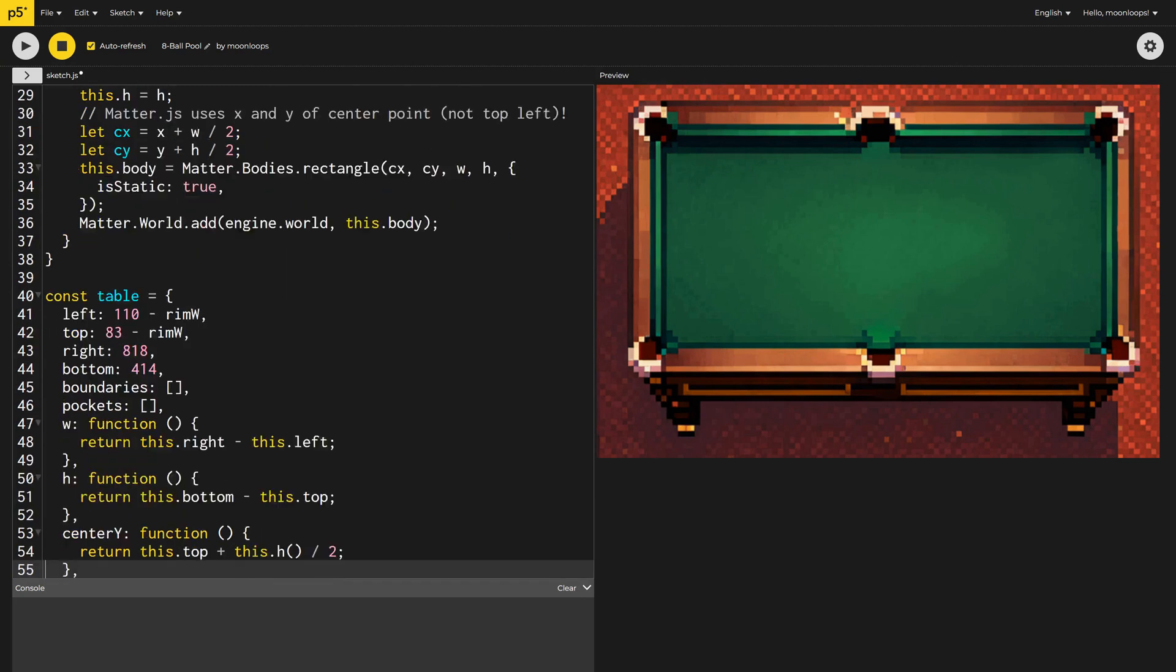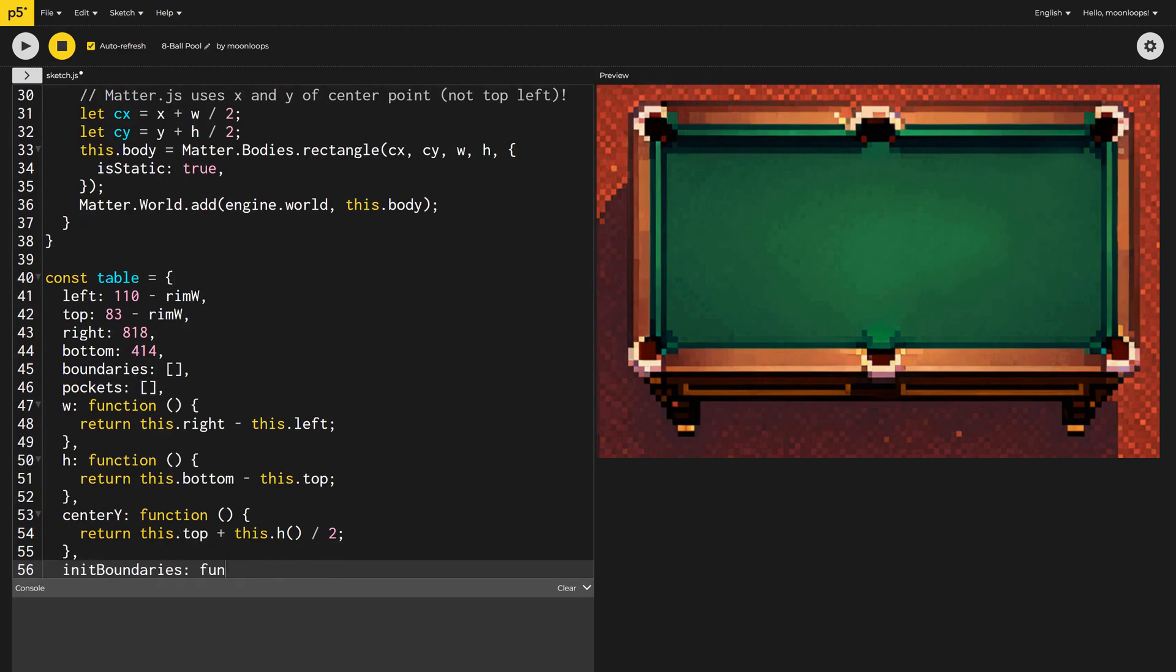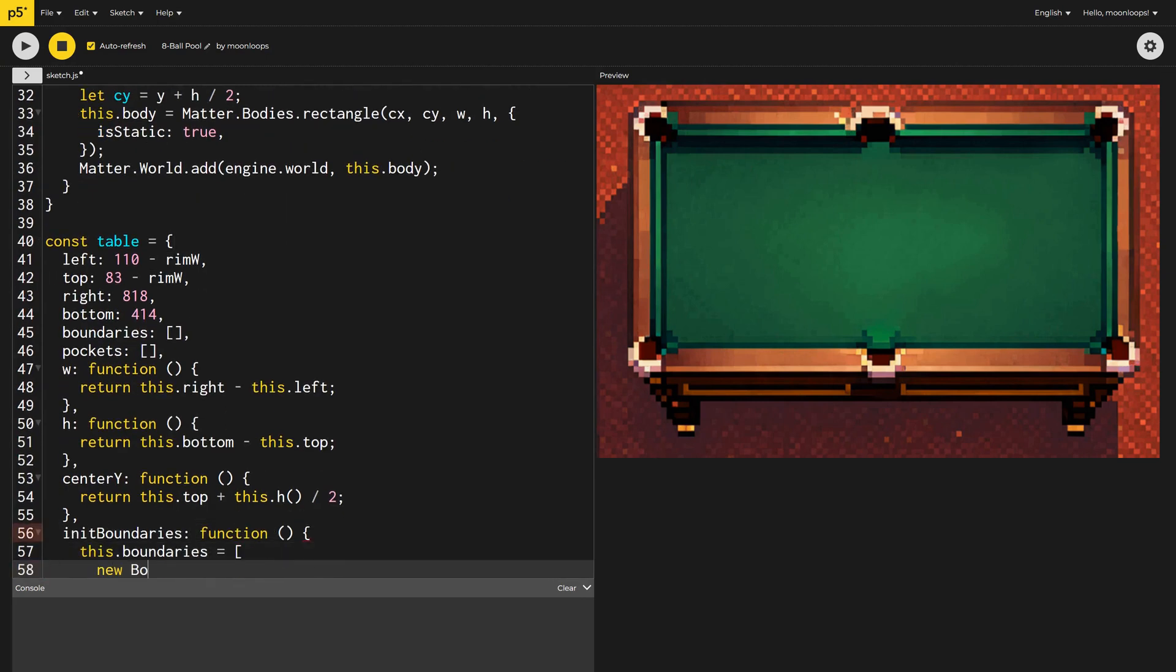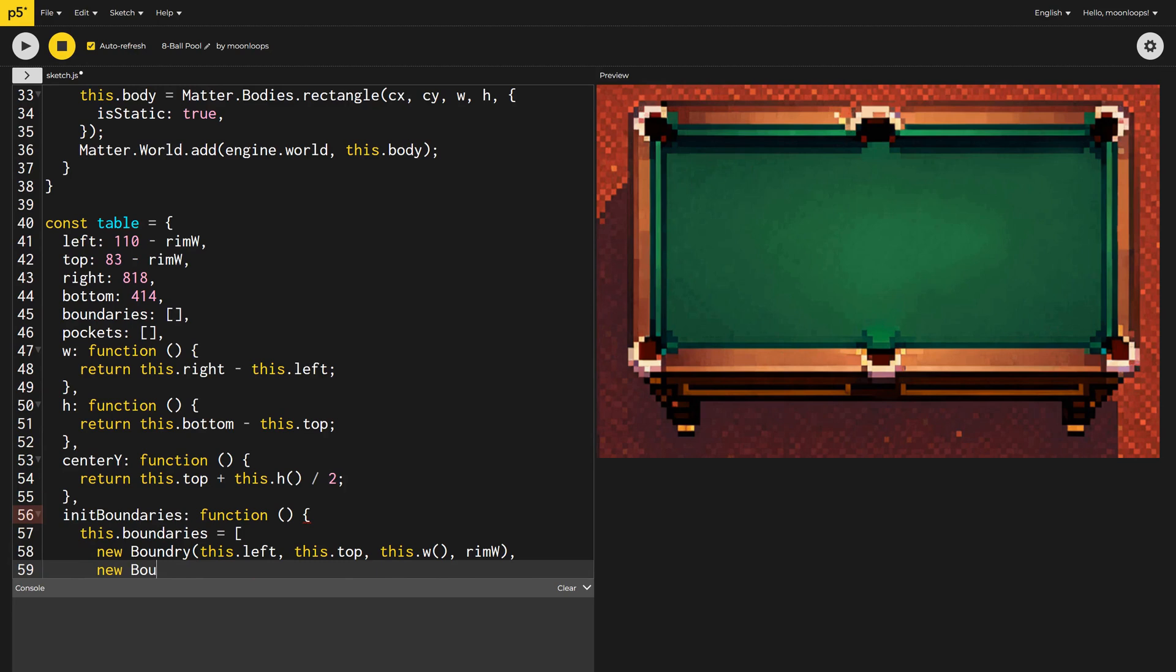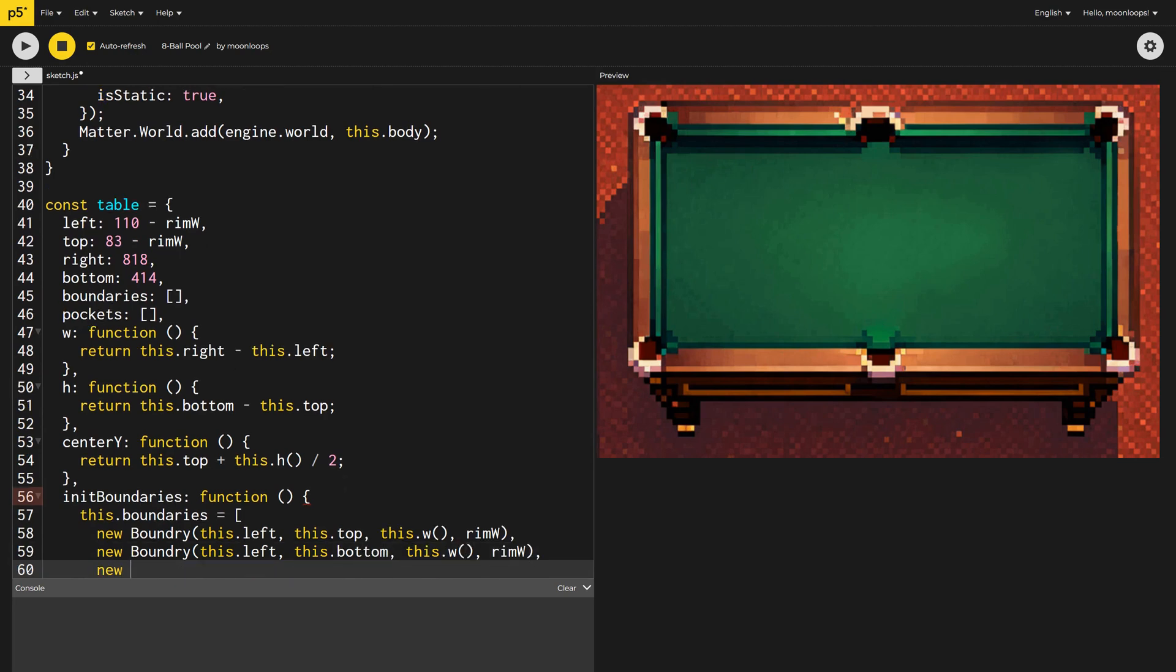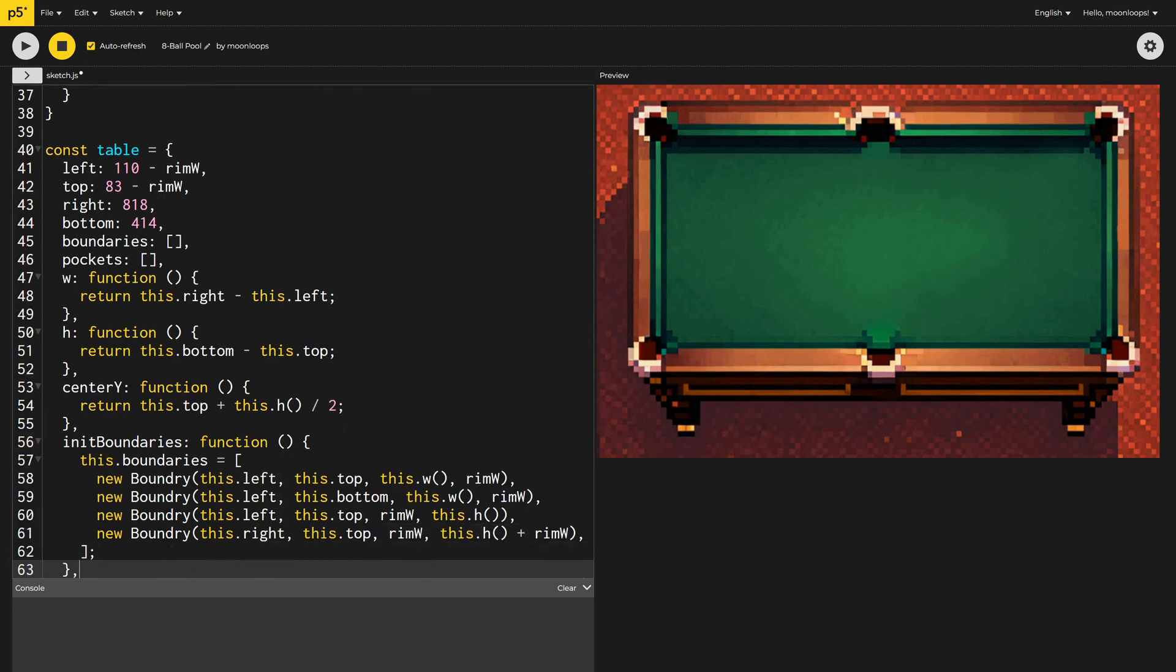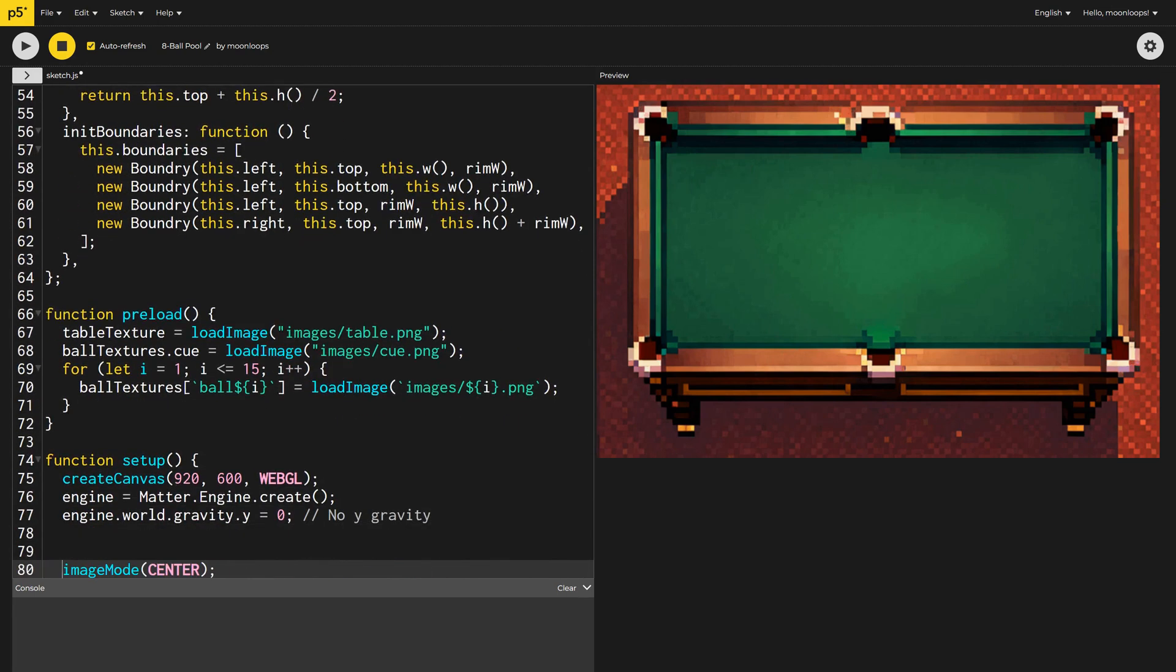Now we can define all 4 table boundaries inside an array. This is the top, bottom, left, and right boundaries in that order. Pause the video and take a look at what I've done here, if this is confusing you. Inside setup, we'll just need to call this method.